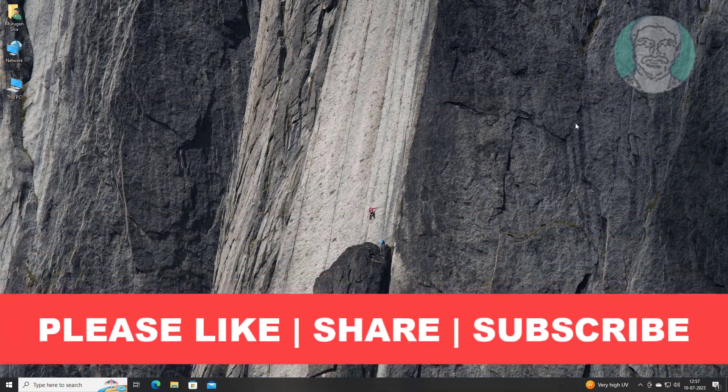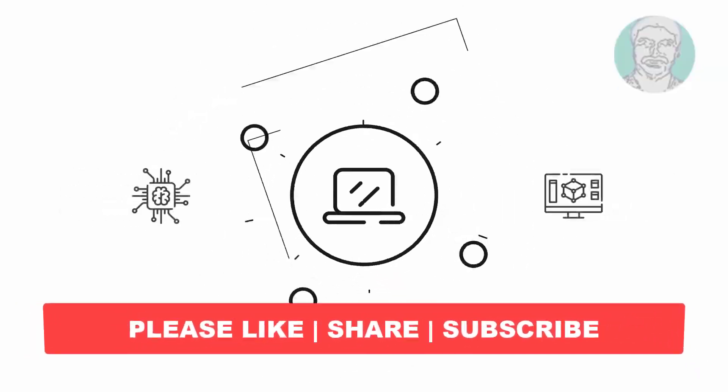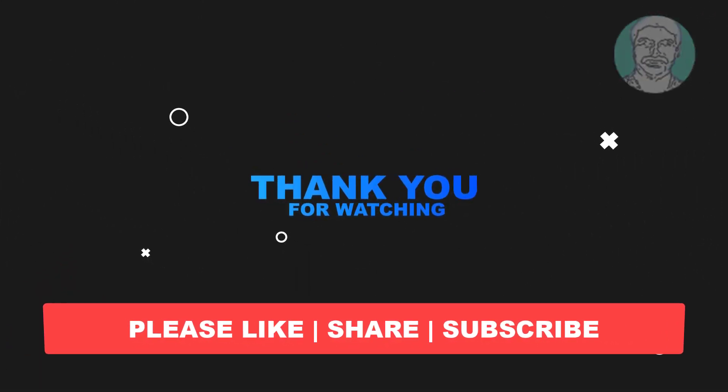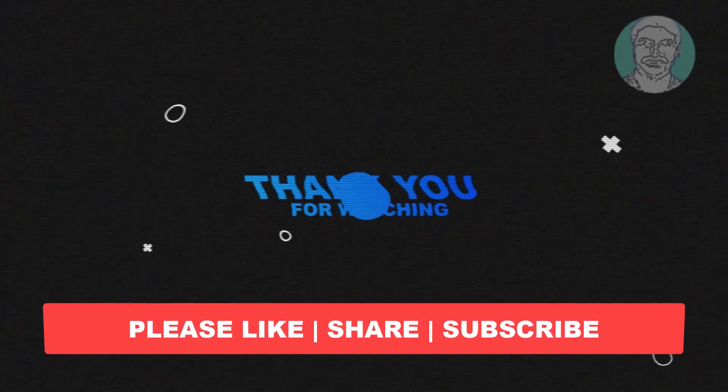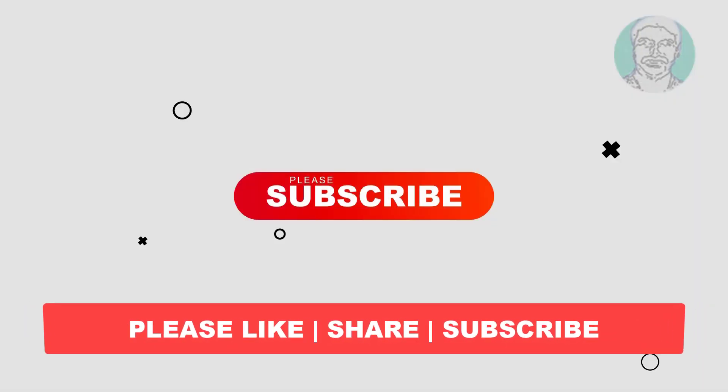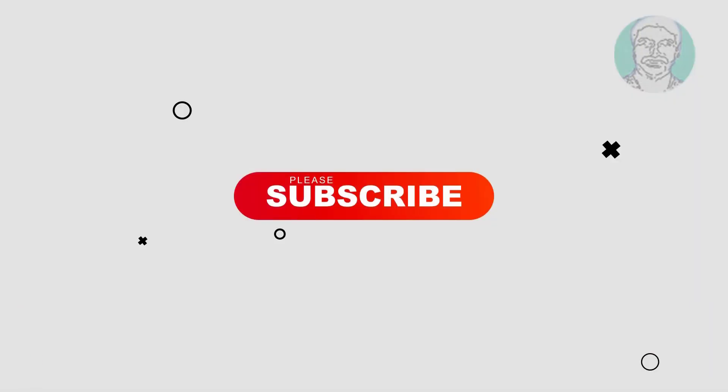I hope this video tutorial helps you. Please like, share and don't forget to subscribe my channel. Thank you very much, see you next video. Bye-bye.